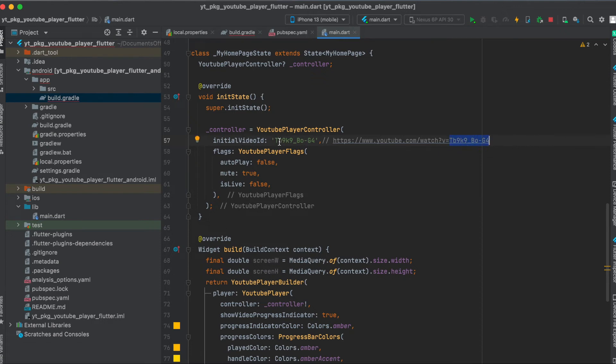Then you can define different flags here, so for example whether the video should auto-play, whether it should be muted, and whether it's a live video. So if it's a live video, the UI will look a bit different.